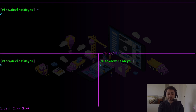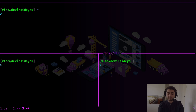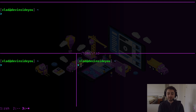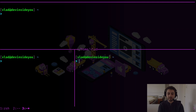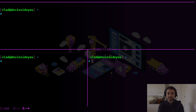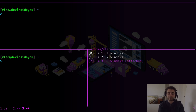You can jump between sessions, between windows, and between splits. You can also resize the splits. And you have a graphical representation of all the sessions — press a key combination and it shows you where you currently are.